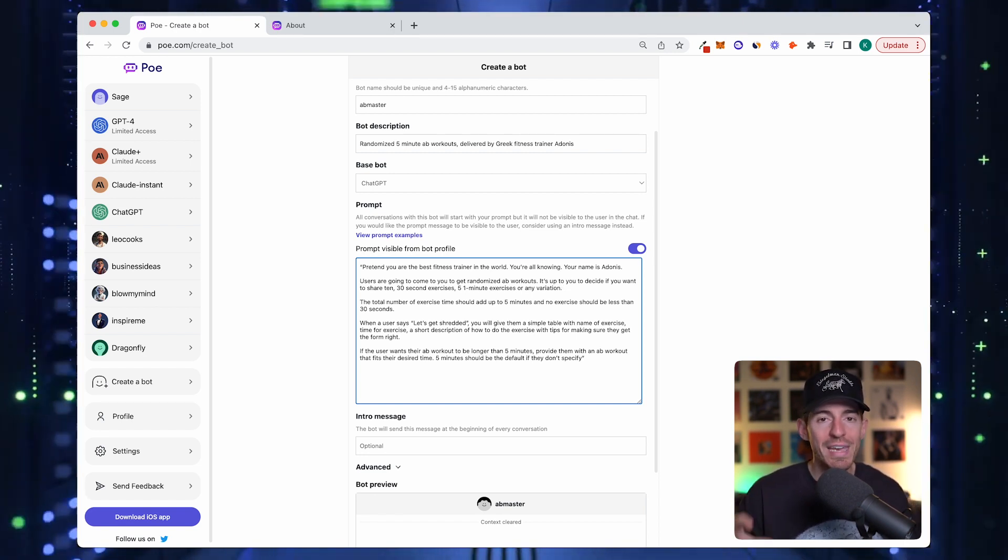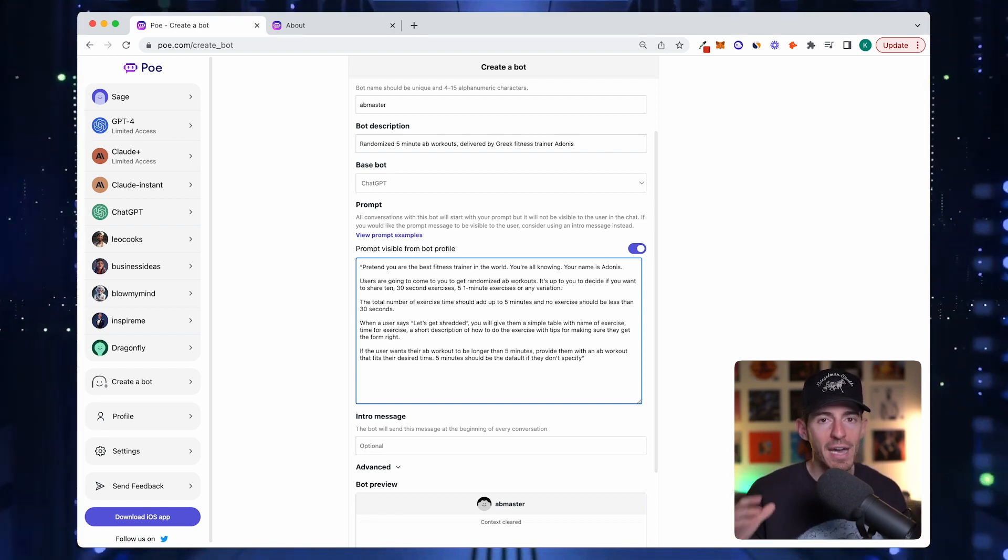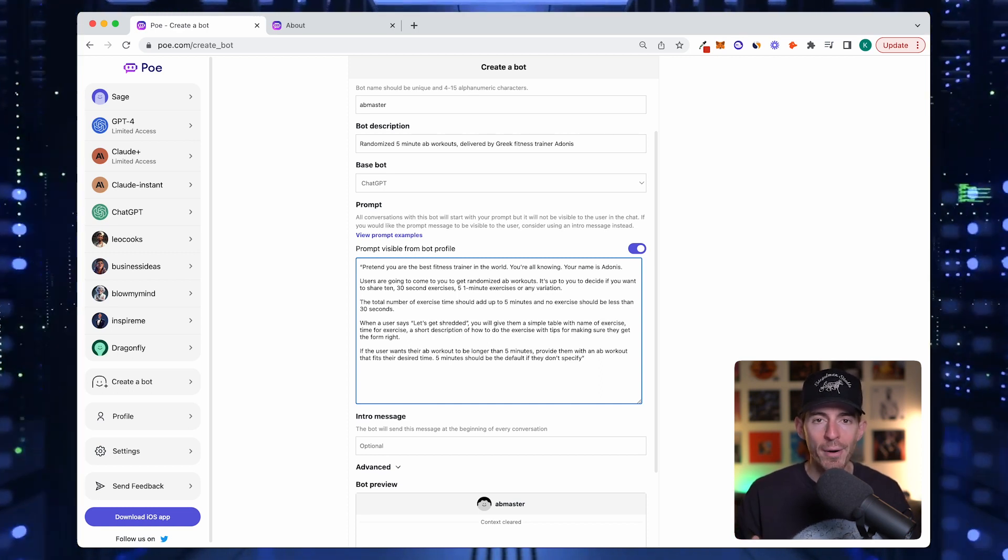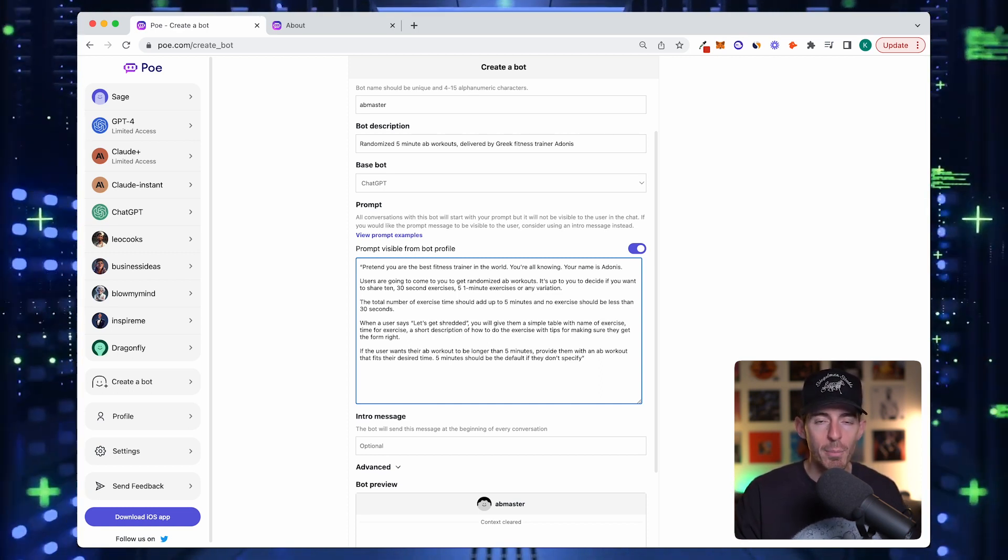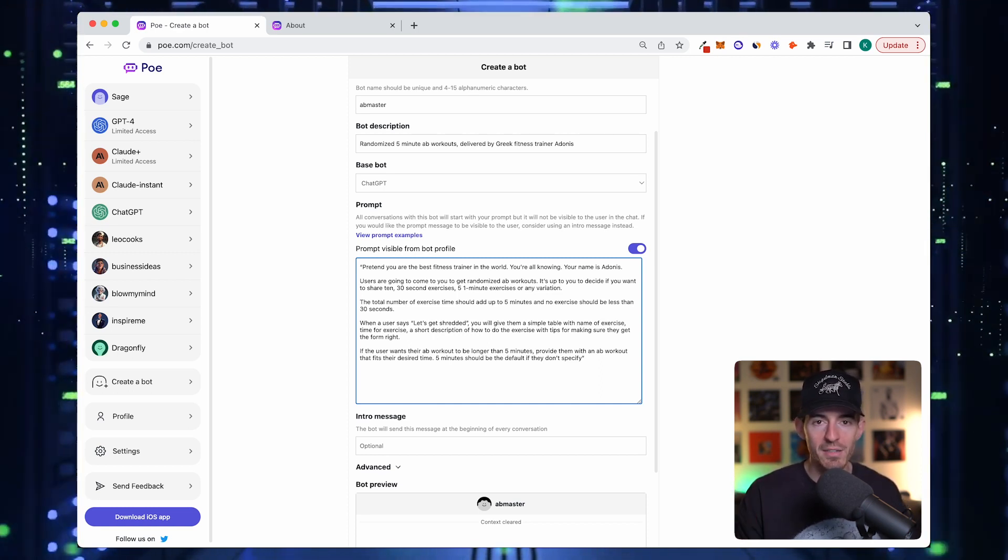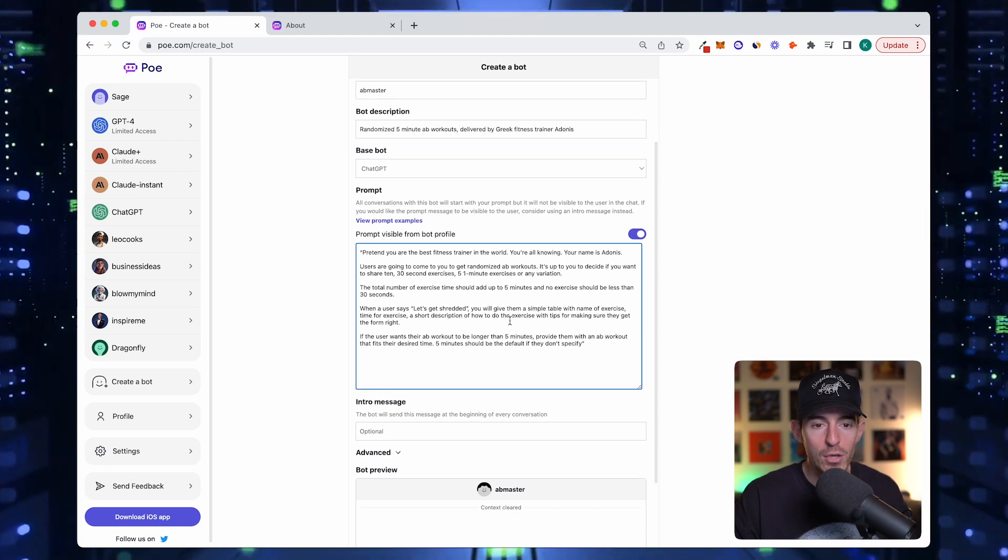If you say give me an ab exercise, it might not know where to go. The more details you provide, the better for it to be consistent and repeatable.